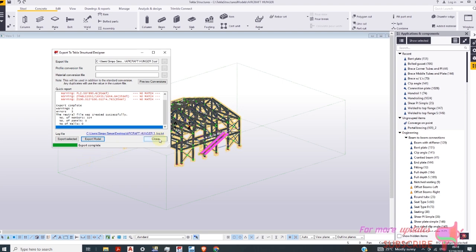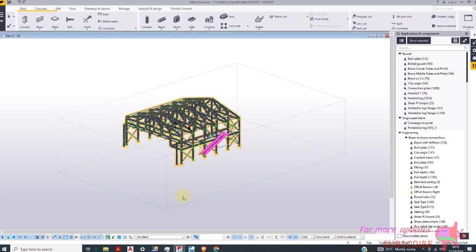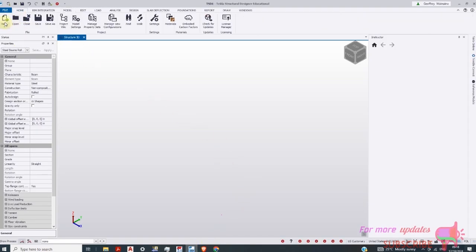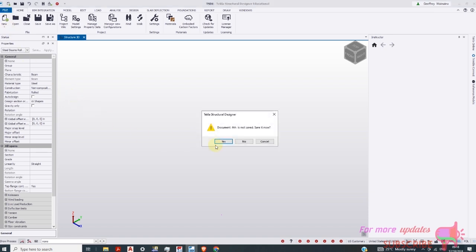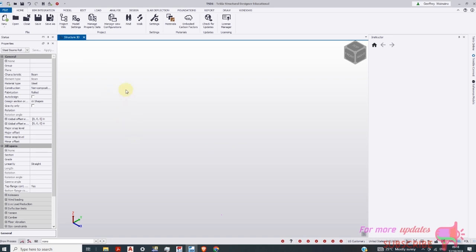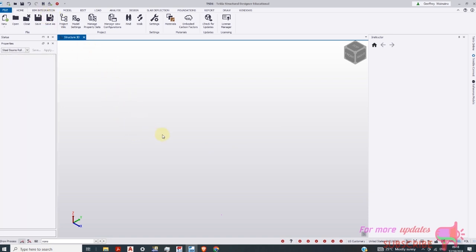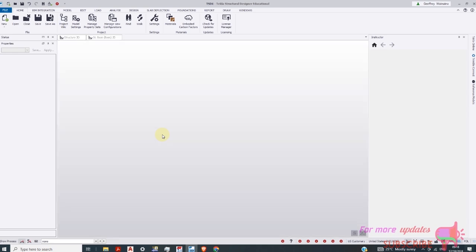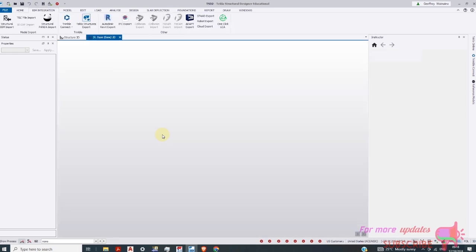Then I can close. So I'll go to my Tecla structural designer. I'll go to home and then new. No, just need to start anew. Okay. Now I will give it a few minutes to load. Not a minute, it's just a few seconds to load. Depends on your computer.